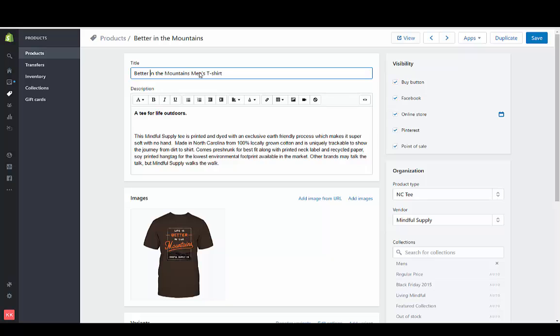And we could even be more specific and say brown since this does not come in variants. So this would be a very good SEO title.